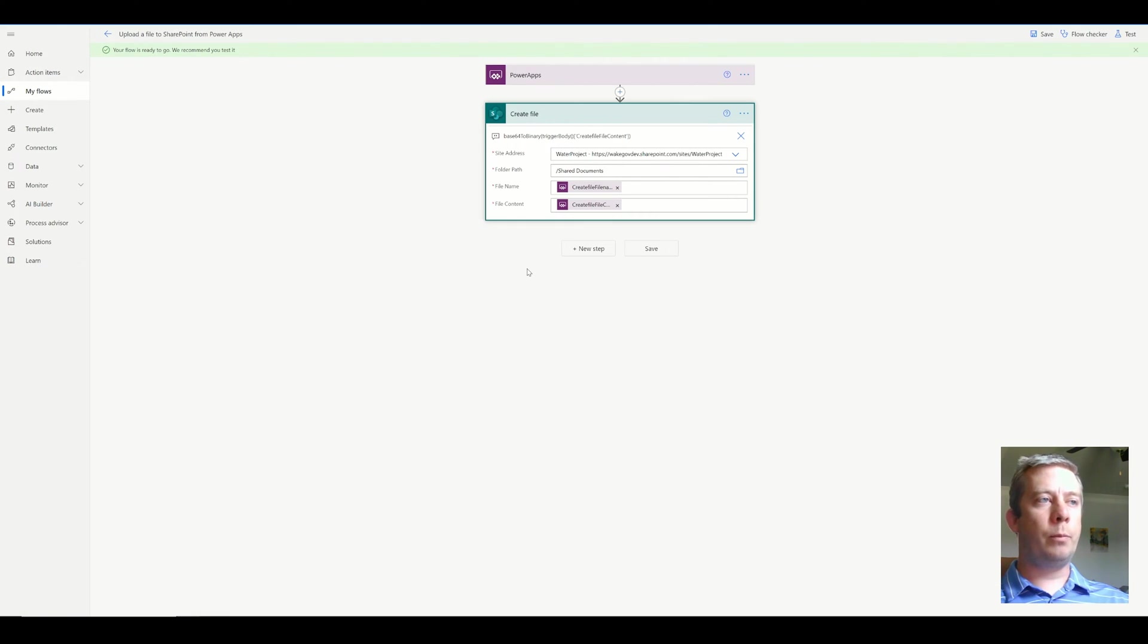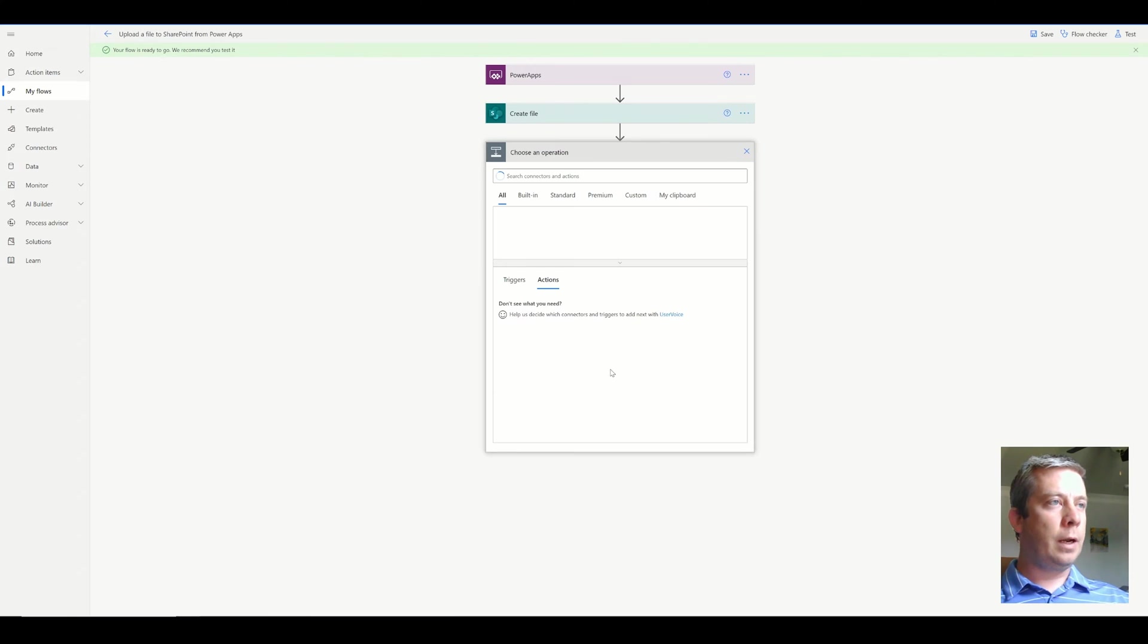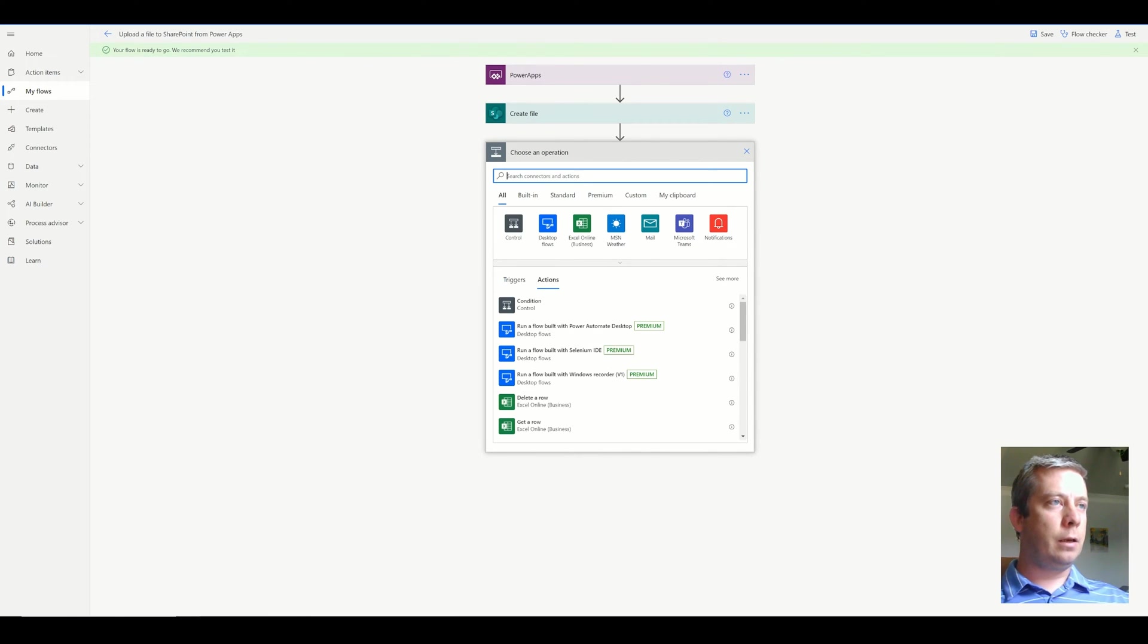So I was thinking, okay, we're going to update it in Power Automate. Why not? We're already running Power Automate once. Why not just update it in Power Automate?